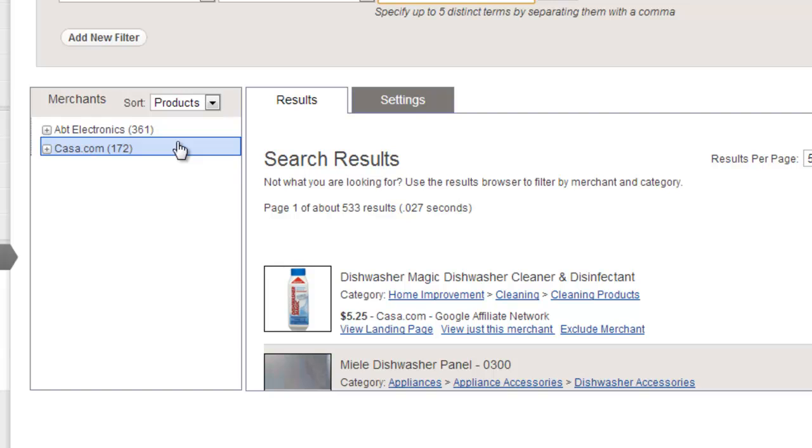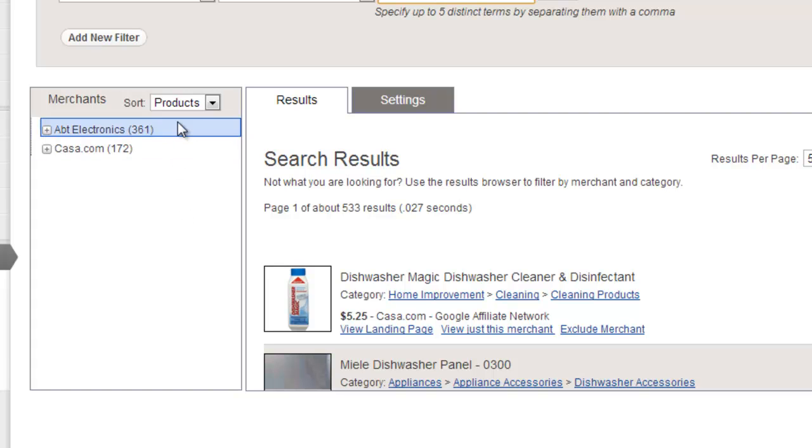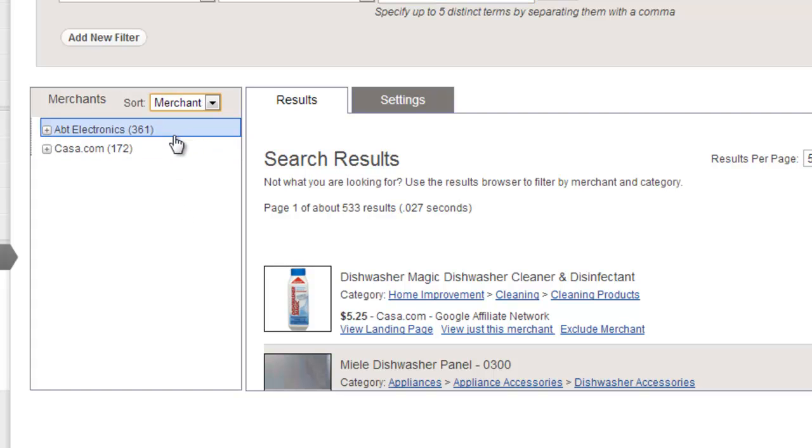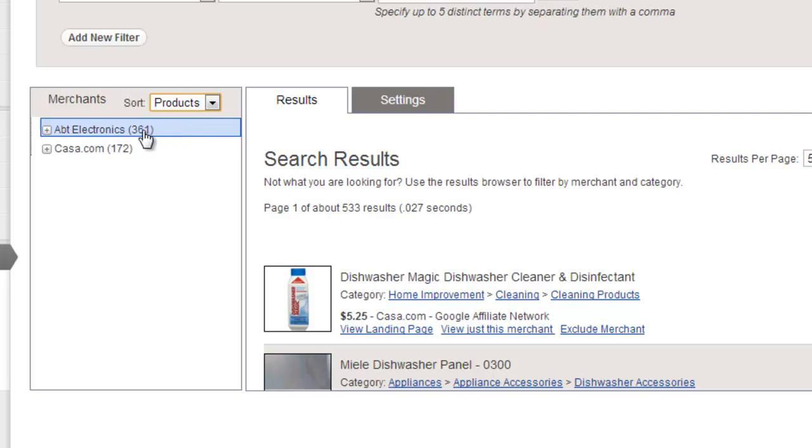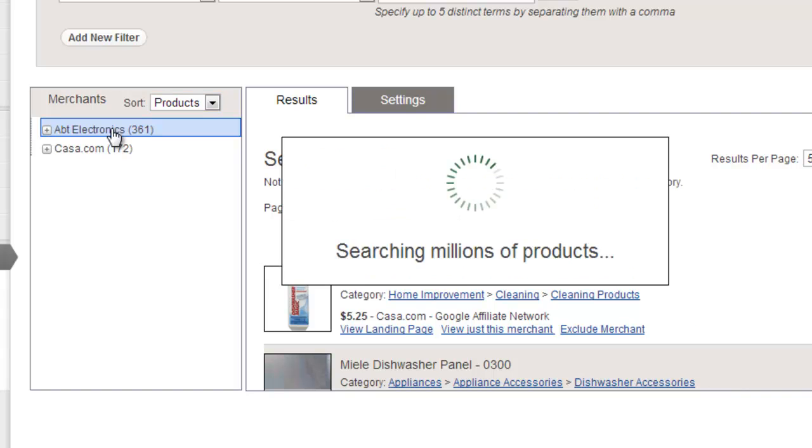Remember, only merchants that we have selected on the merchants page will appear in the search results. You can sort the results browser by either merchant name or by the number of matched products using this dropdown at the top. You can also use the results browser to drill into a merchant's categories. Just click the name of a merchant to expand its category list.